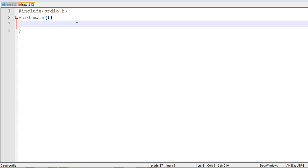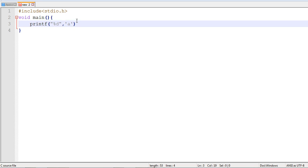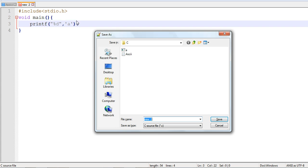First, we'll try to print the ASCII value of a particular character. And now, we'll execute this one.